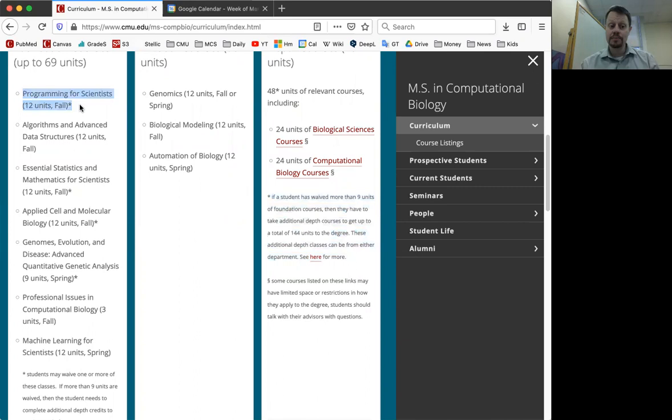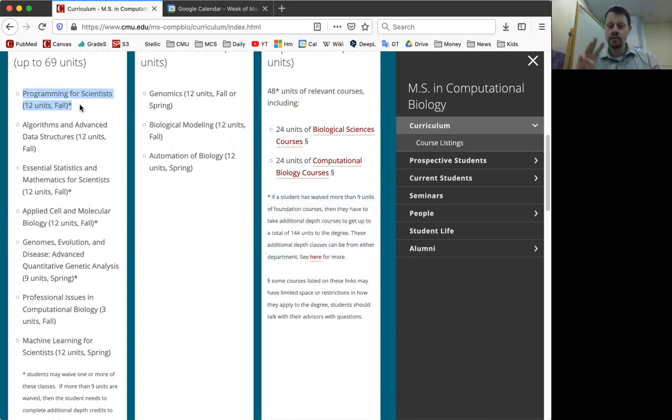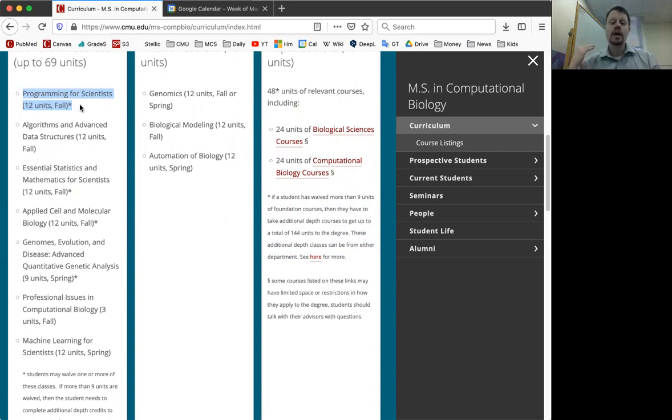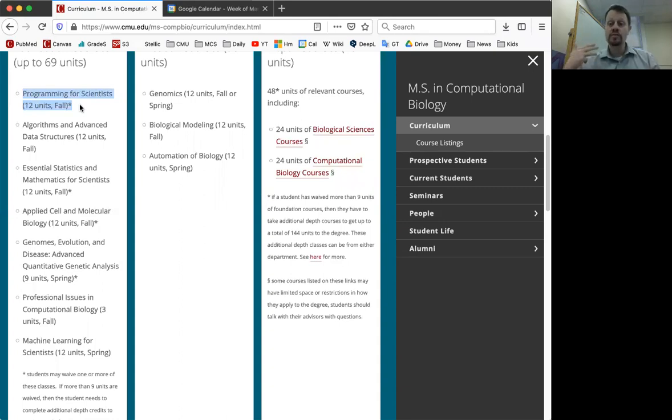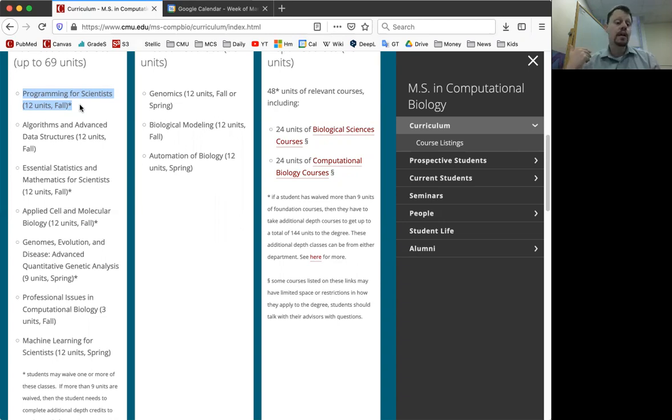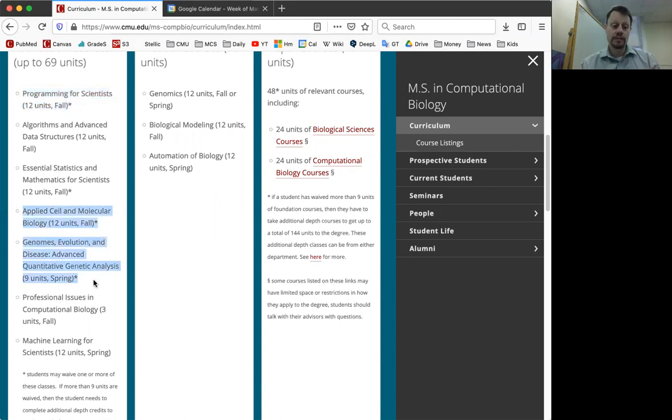So, for example, if you place out of just programming, that's 12 units, nine of those go away, and then you have to do three extra units of depth classes. Those can be seminar courses. There are a variety of opportunities. Research internships over the summer can count for three units of credit. If you place out multiple of these, then you might have to take an additional full semester class.